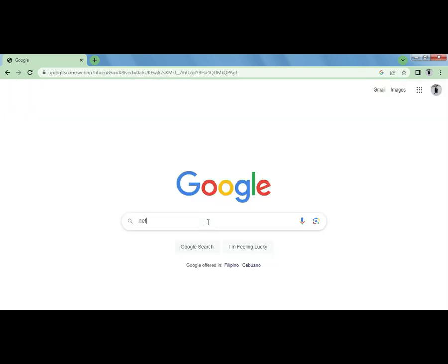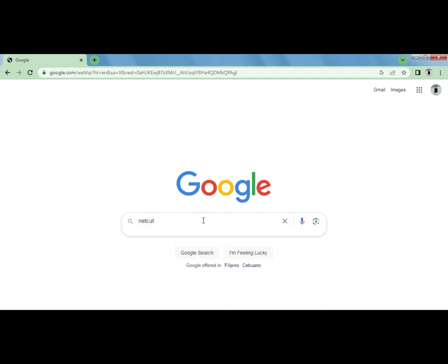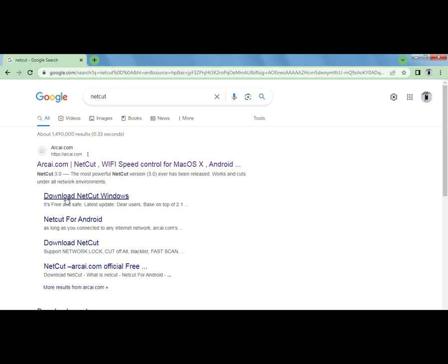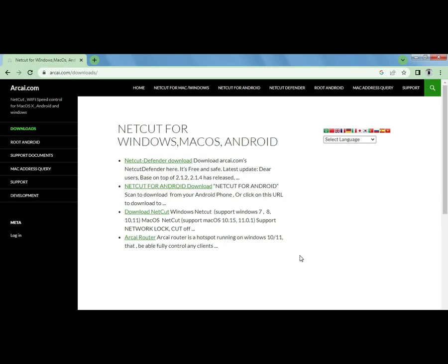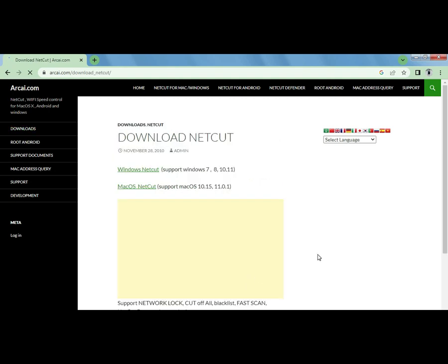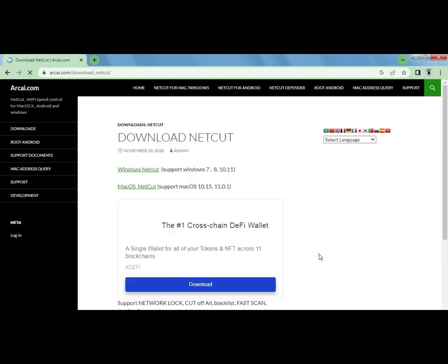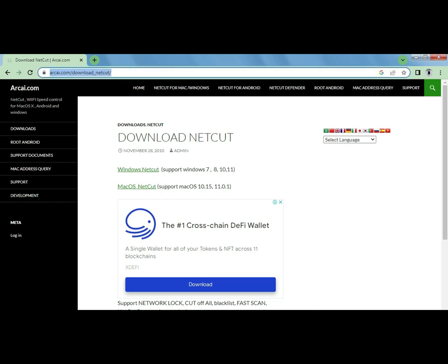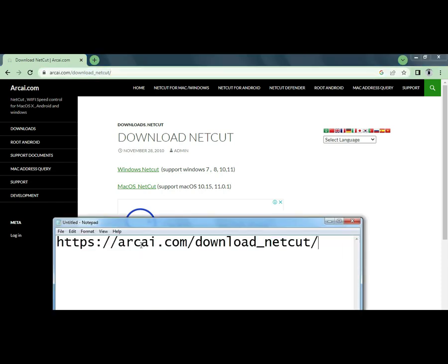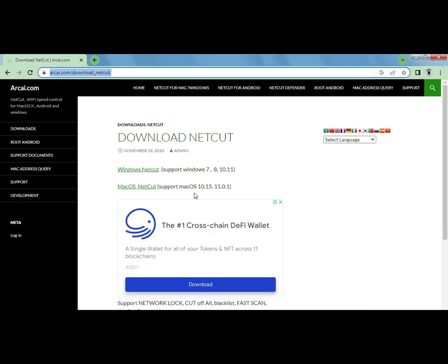Search NetCut, click enter, and on the first link here download NetCut Windows. Okay, down here download NetCut. On this page I pasted the link in the description below for you to get to this page easily. Then click Windows NetCut.